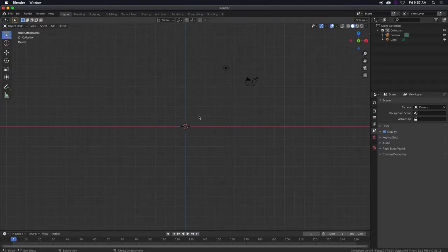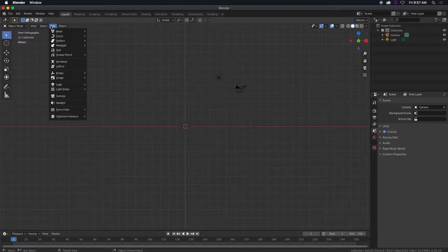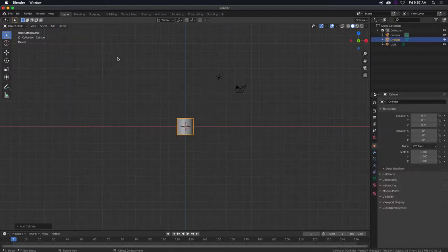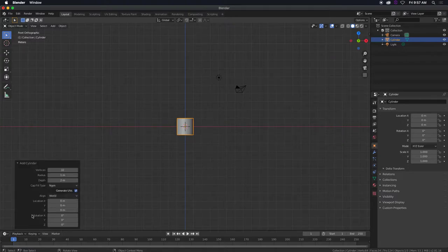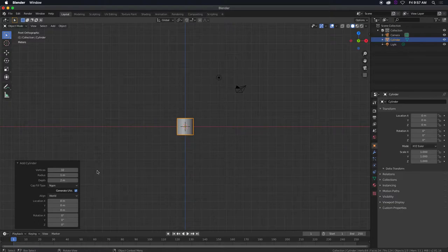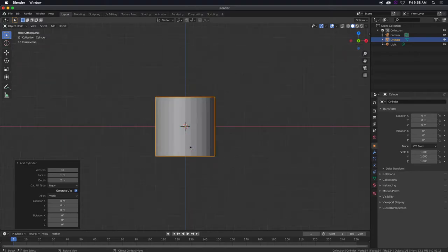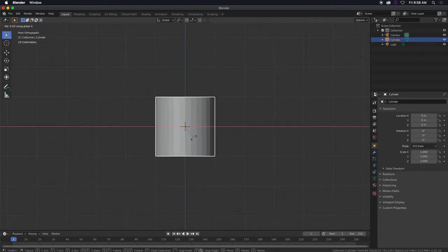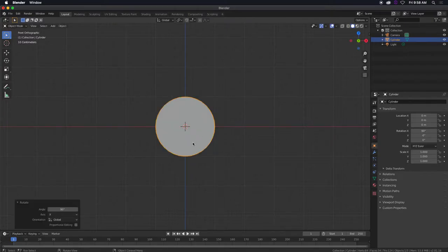So we're going to get an object here, mesh cylinder. And the default number for this is 32. Once you put subdivision surface to this, it will be super smooth, but we're just going to use 32. And I'm going to rotate this, so that would be RX90, so that it's facing us.